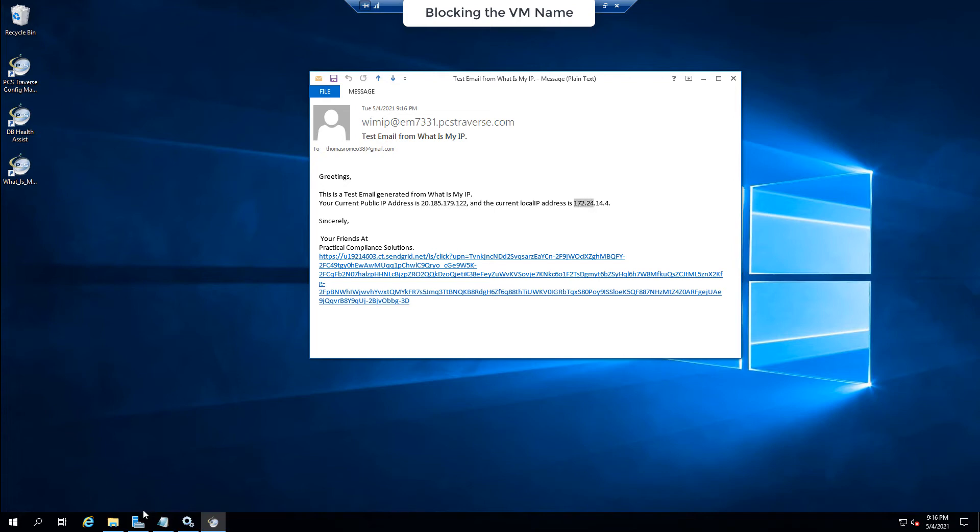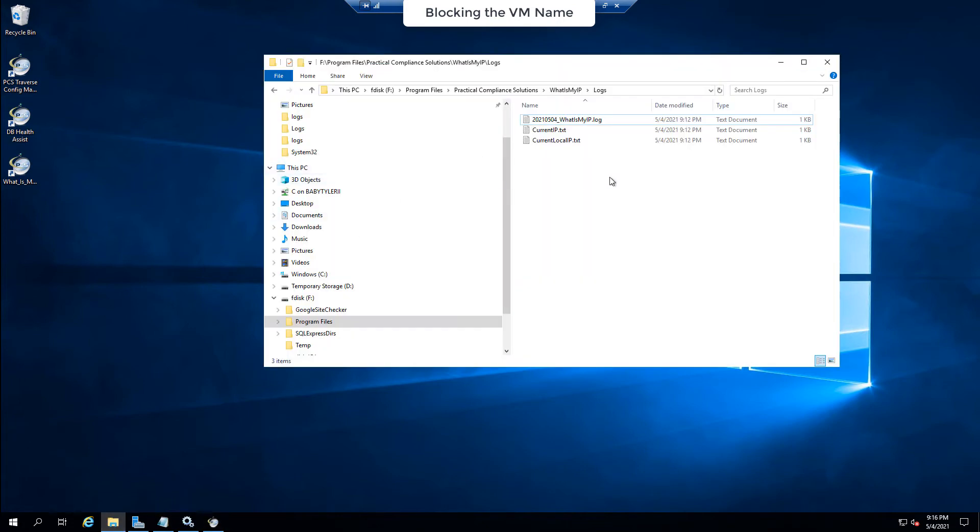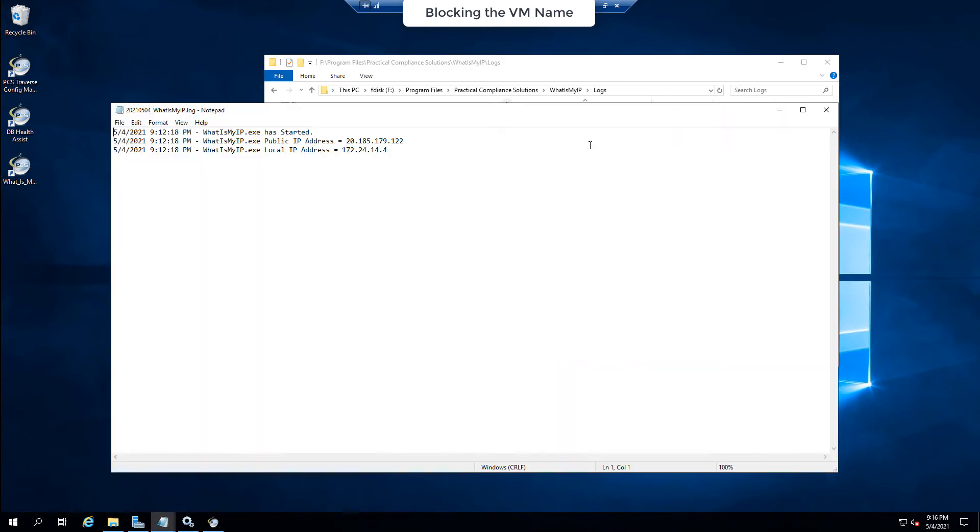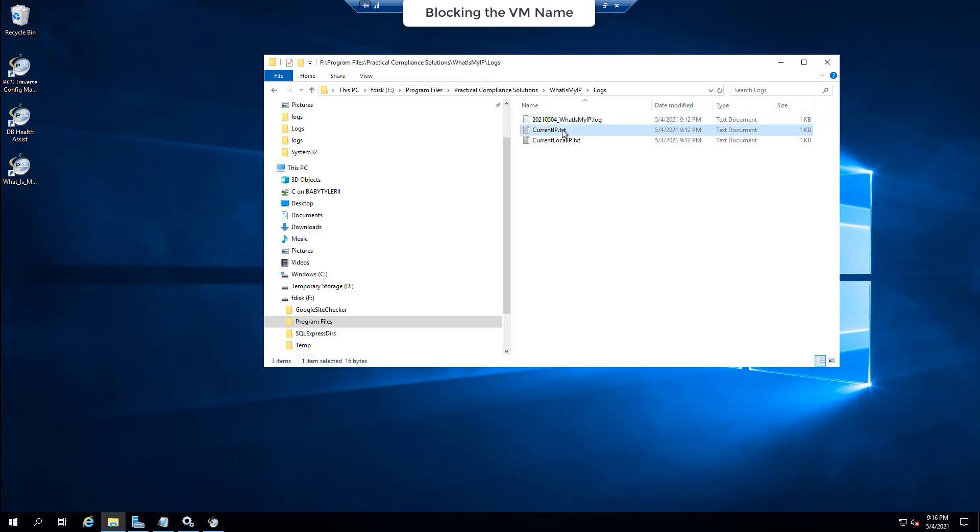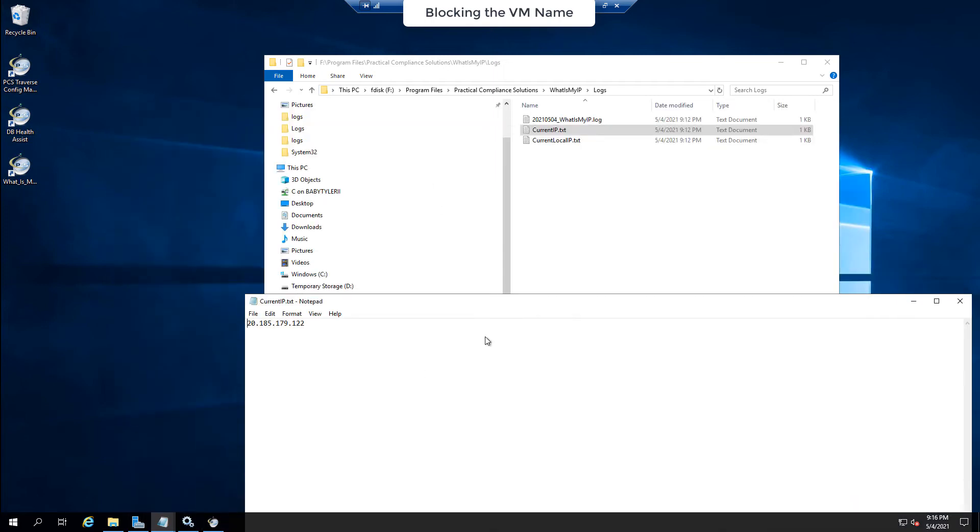Okay, let's prove it. So if I now go to the folder where the software is installed, you see I've got some logs here. What is My IP log shows me that the service has started. The current IP is 20.85.